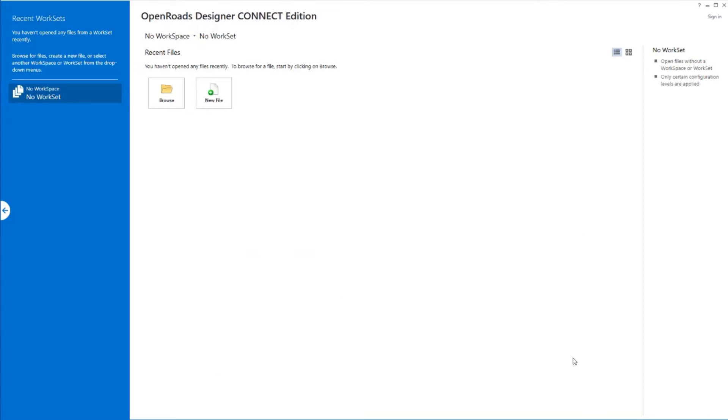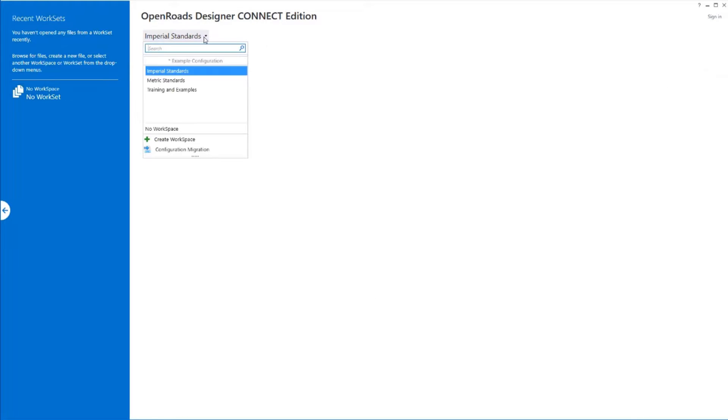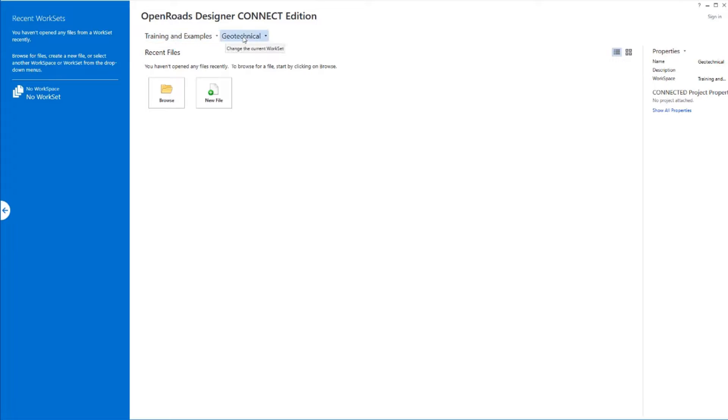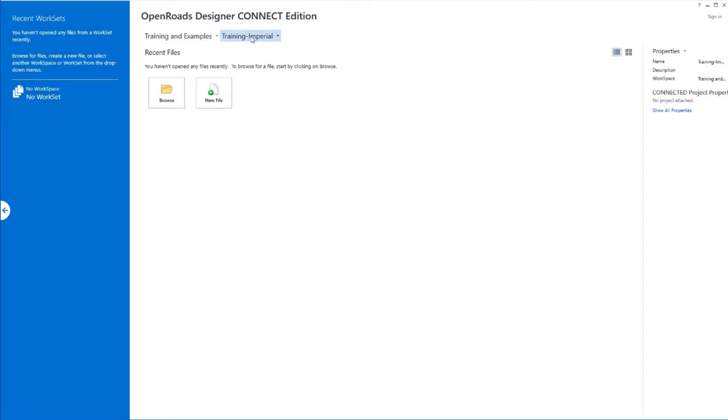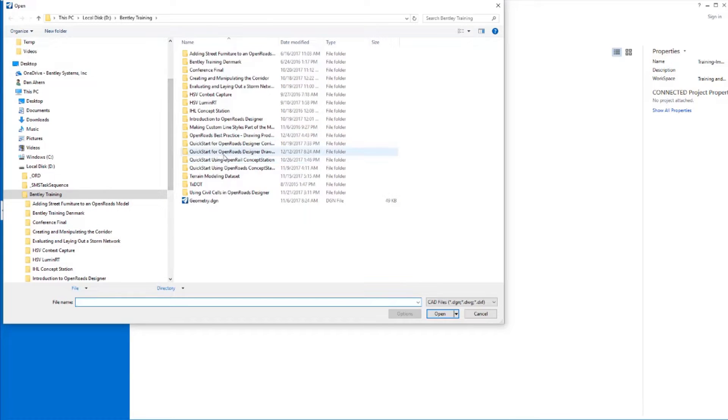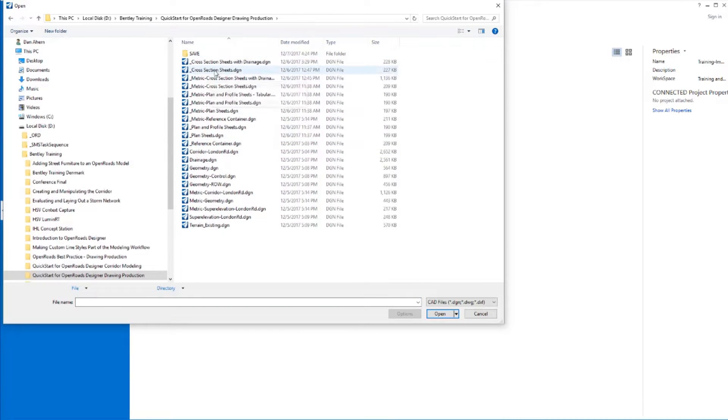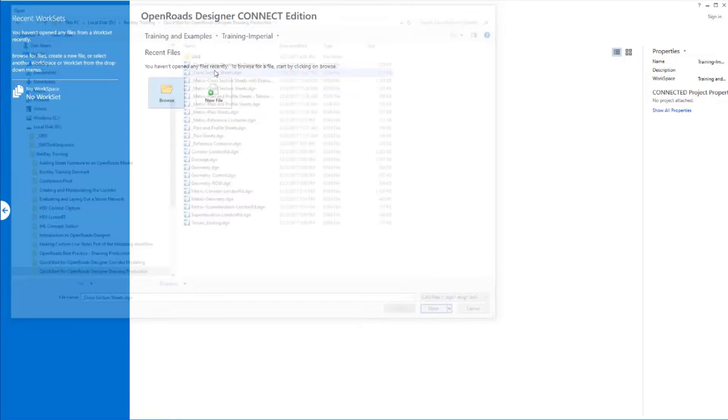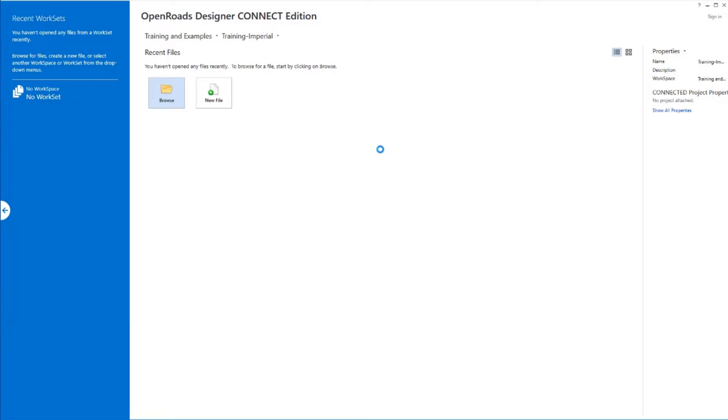With that, let's go ahead and go into the software and take a look at how this works. I'm going to start out today in my training and examples workspace, and go to my imperial training area. I'm going to browse out to where my files are that I want to use. We'll open up our cross-section sheets file. Now this first set of cross-sections that we're going to lay out is going to use our imperial settings. Then I'm going to come back and cut another set using our metric settings, and show you a different option of how cross-sections can be annotated.